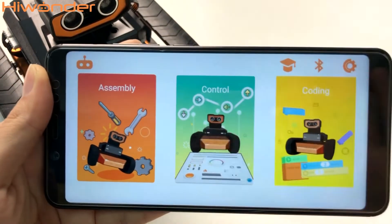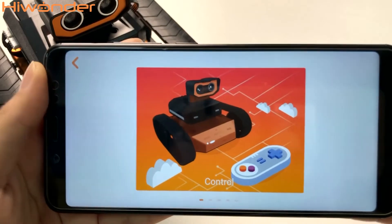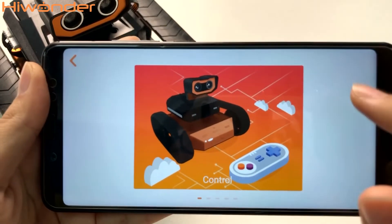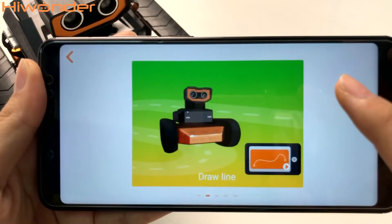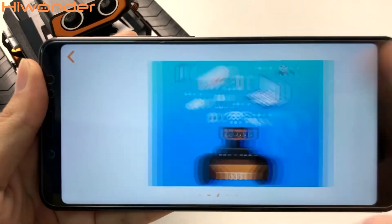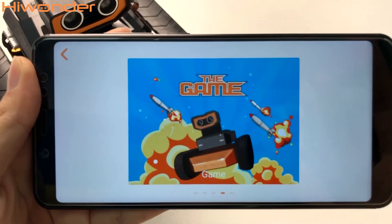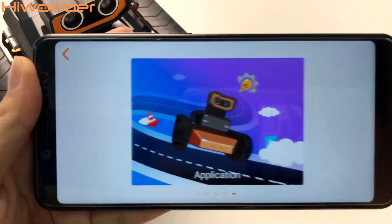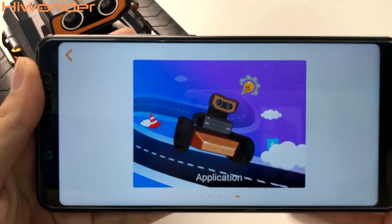Now let's start to control it. There are 5 modules in this part: Control, drawing line, IoT, gameplay, and scenario applications.